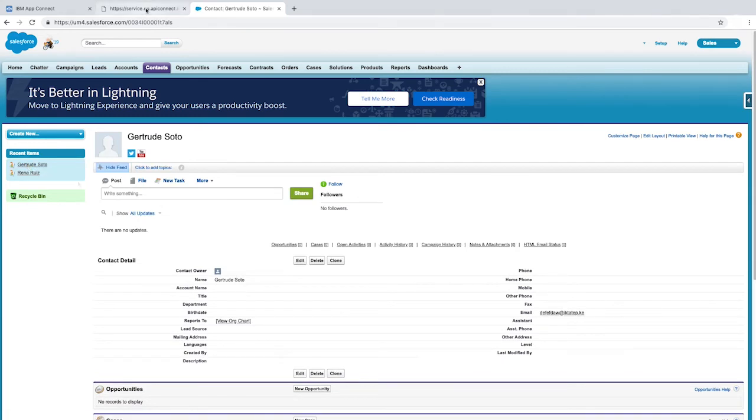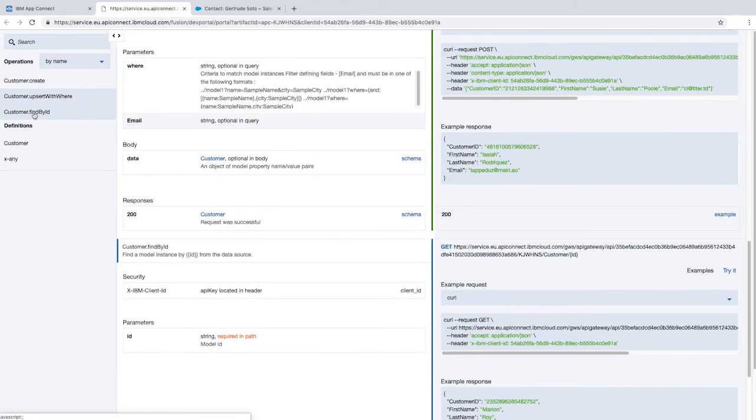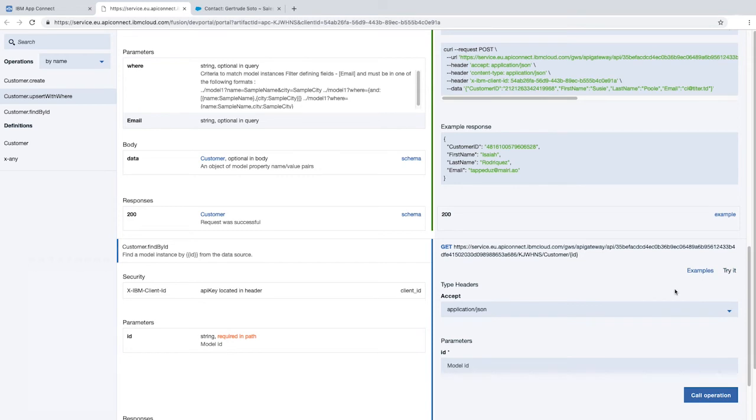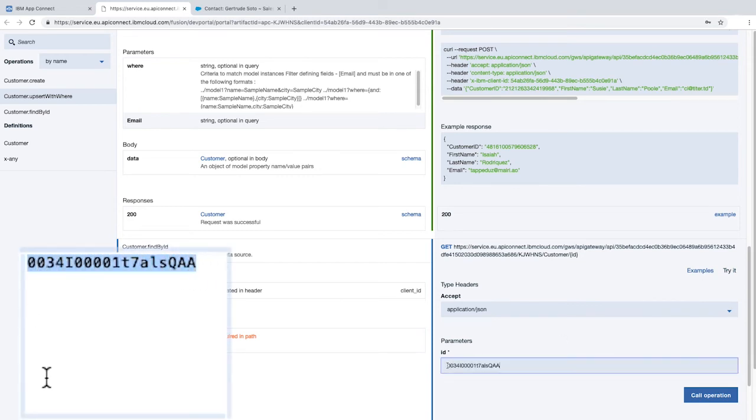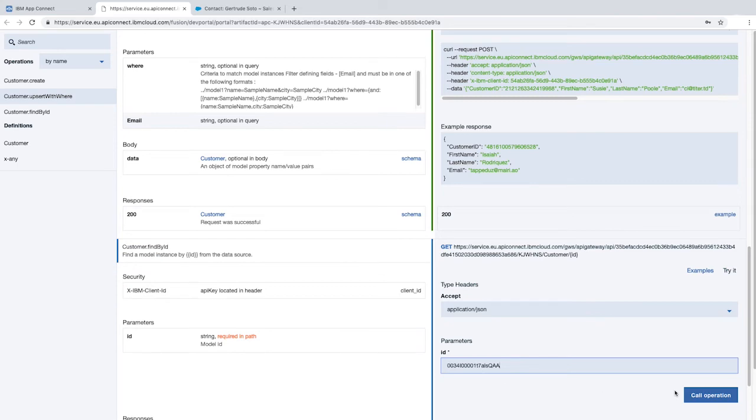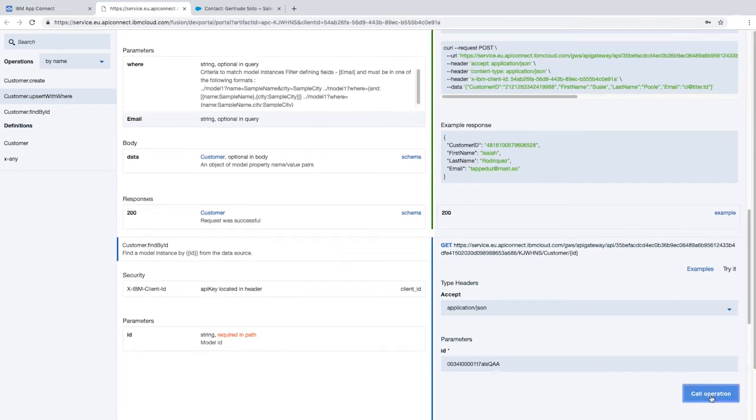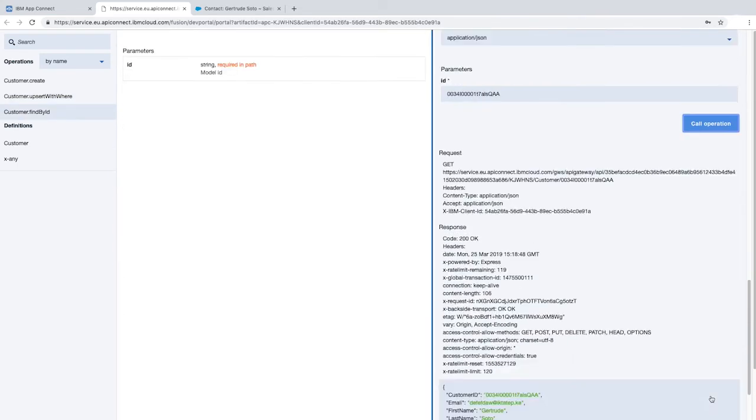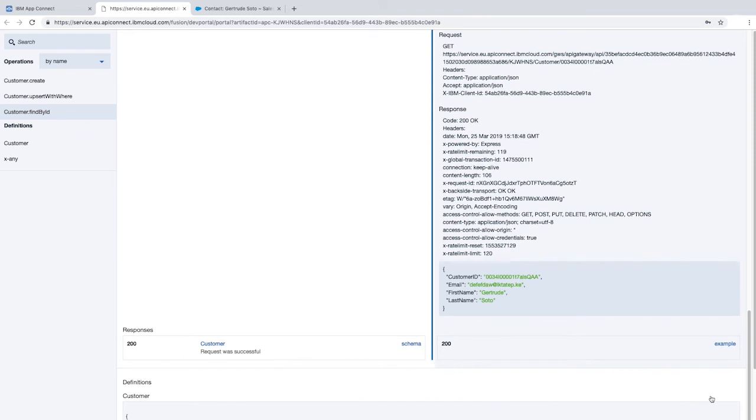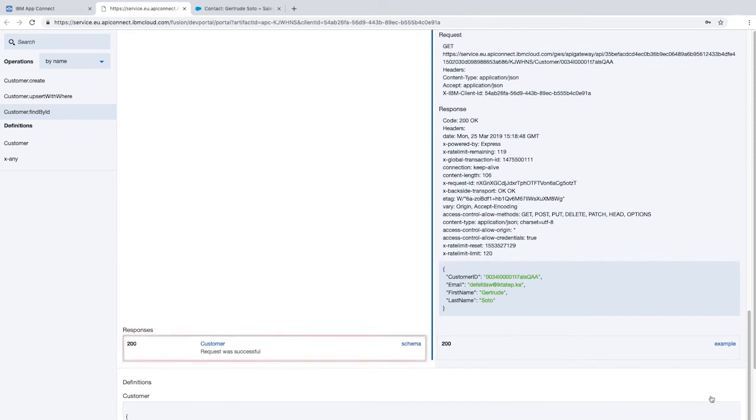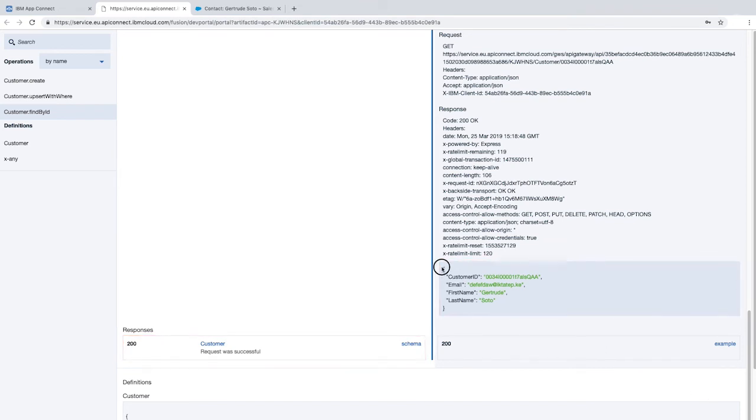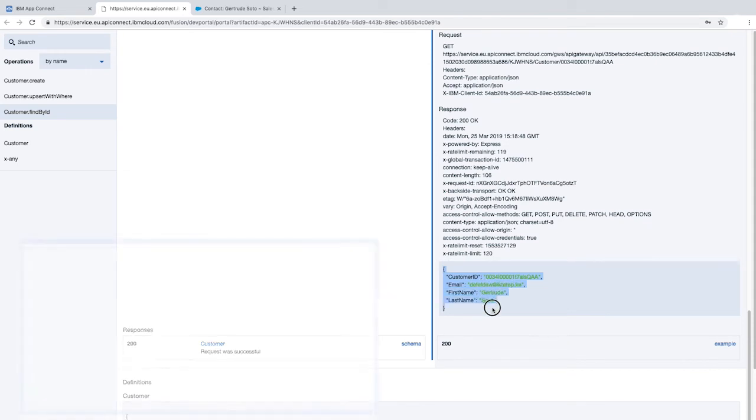So we'll go back to the API portal and invoke the operation to retrieve a customer by ID. Click customer find by ID in the left pane, then click try it. In the ID field, paste the customer ID value that you copied earlier. Click call operation. Scroll down to the response section. There's the success code 200 and the response body with the contact details that were retrieved from Salesforce. Copy the contact details in the response body and paste it into a text editor.